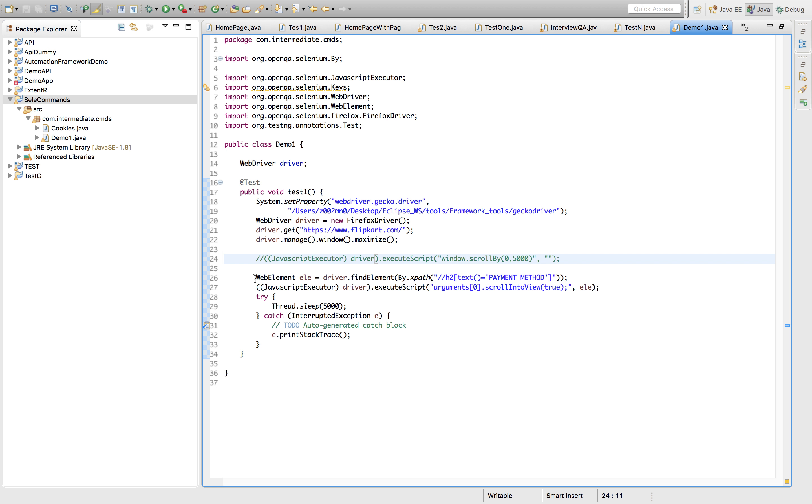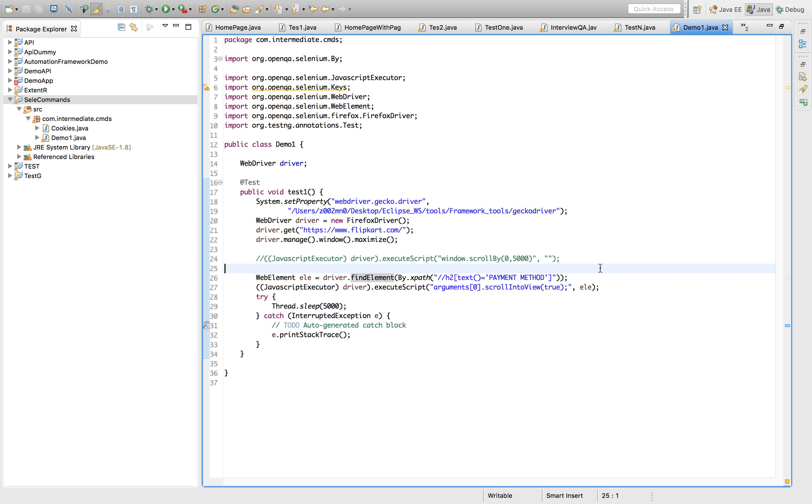The second one is, let's say there is an element at the end of the page or down on the page. You want to view that element and till then you want to scroll down. That also you can do. Just find the locator for the element.